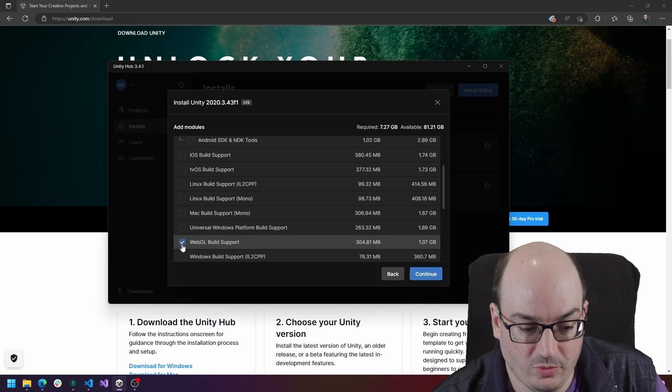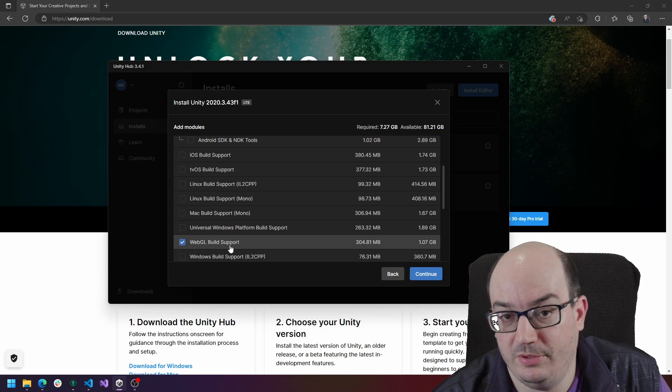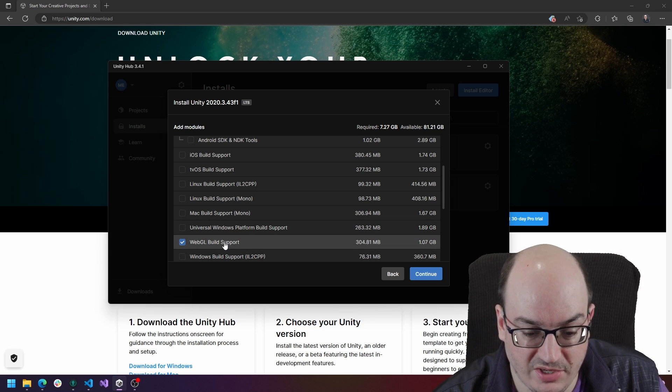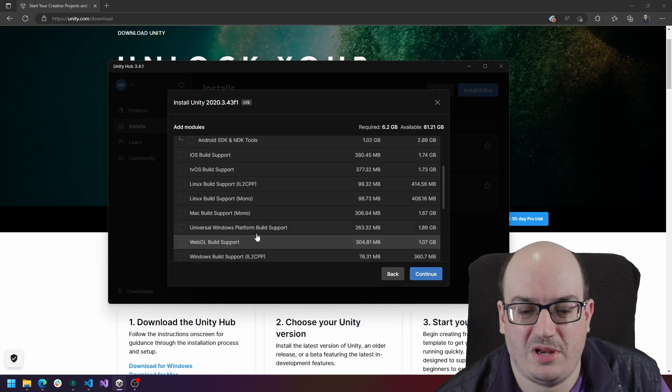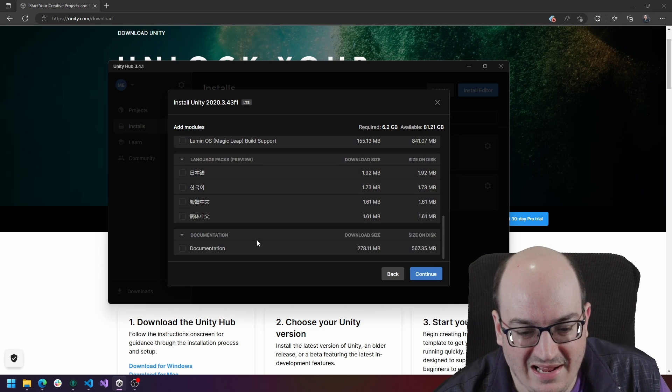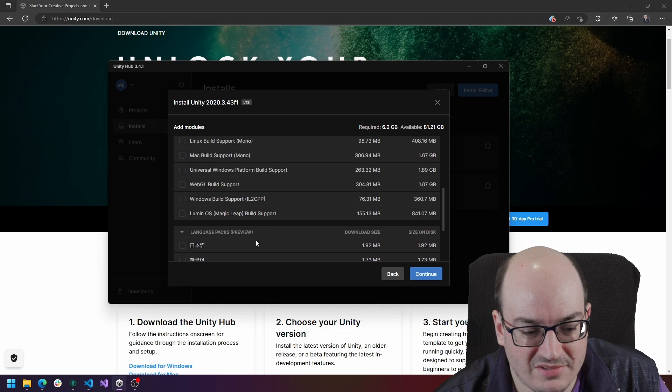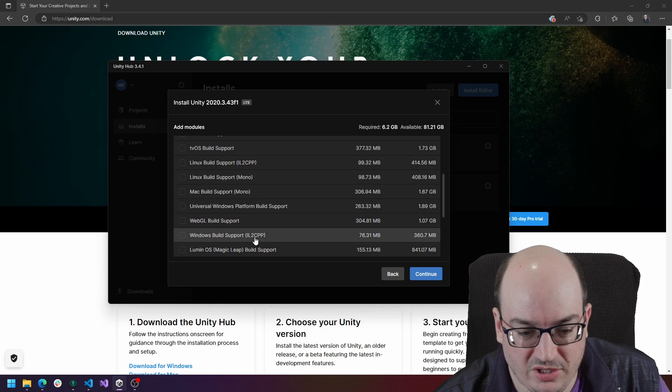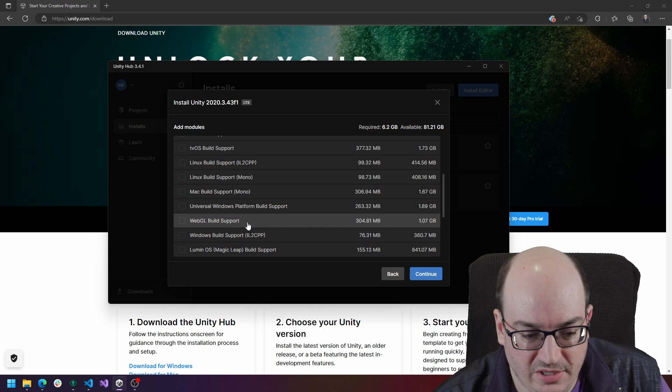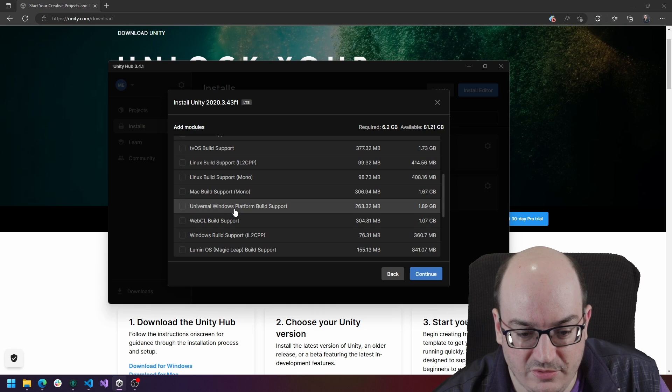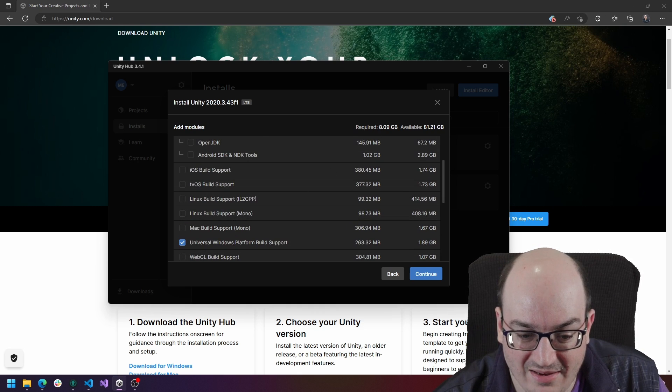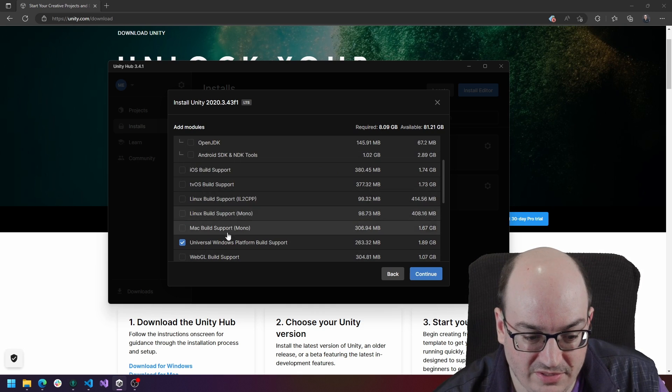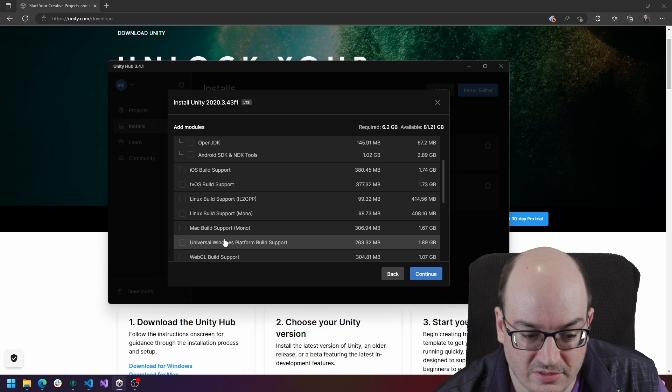So for example, if you want WebGL build support, then you might check that box. But if you're just starting a prototype project, I'd actually just leave these unchecked because as soon as I start checking things on, I'm really adding on significantly to that build size right there.